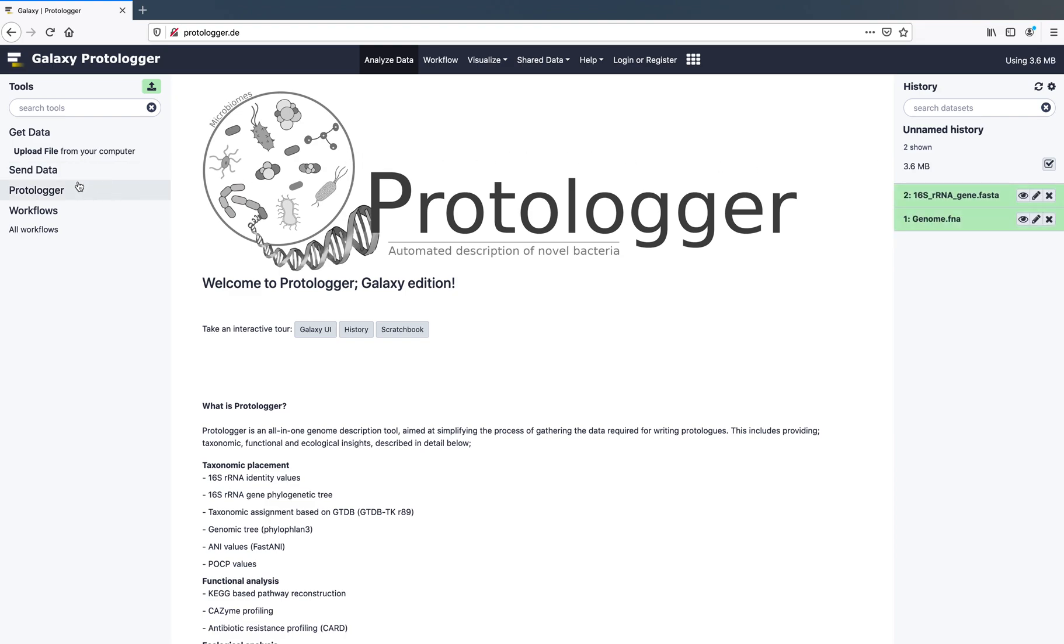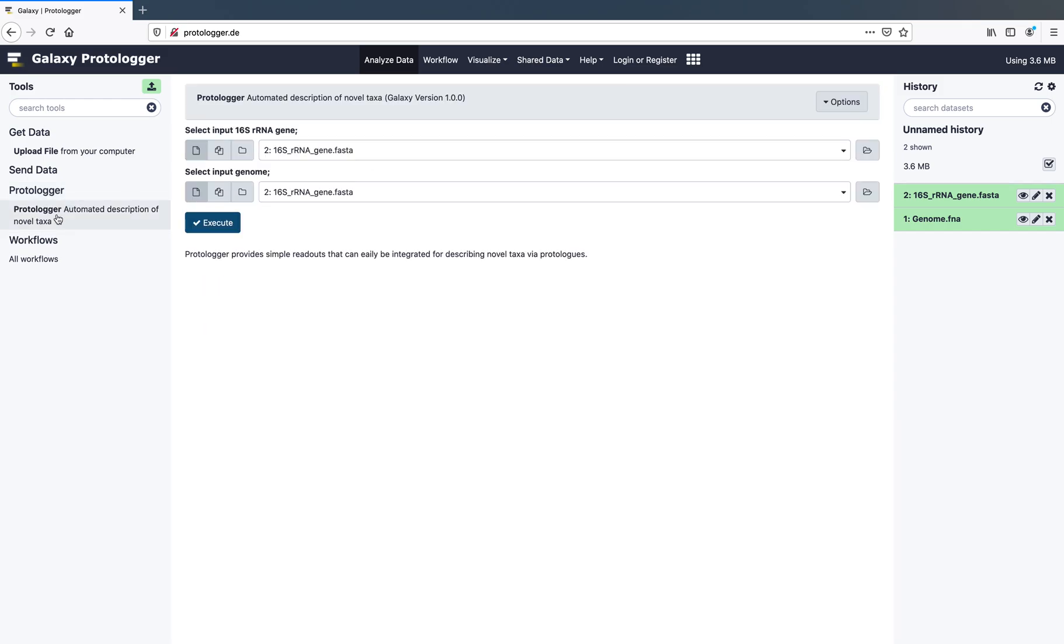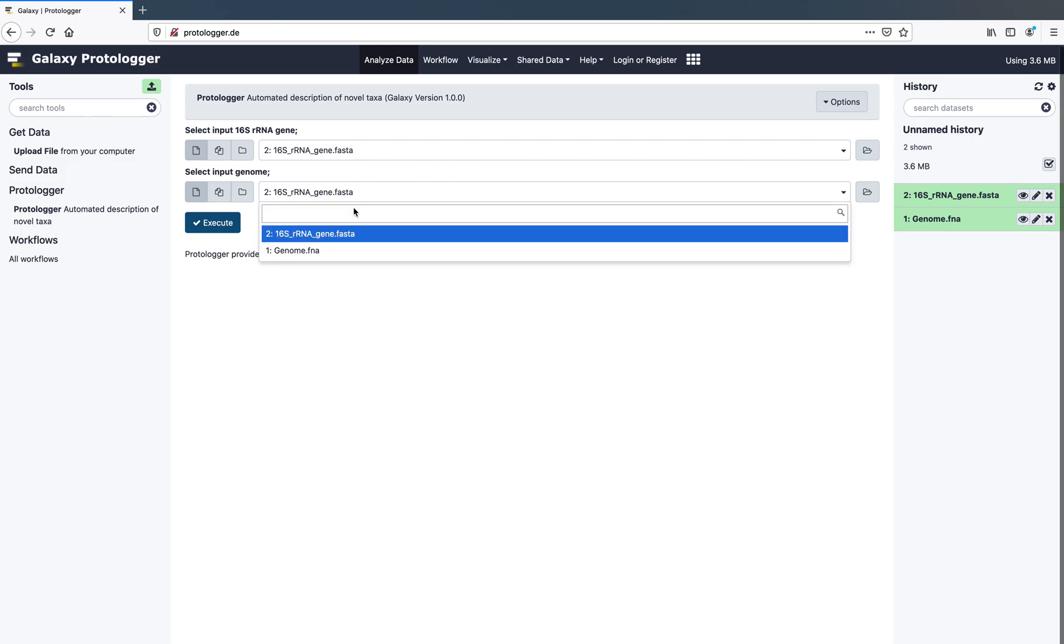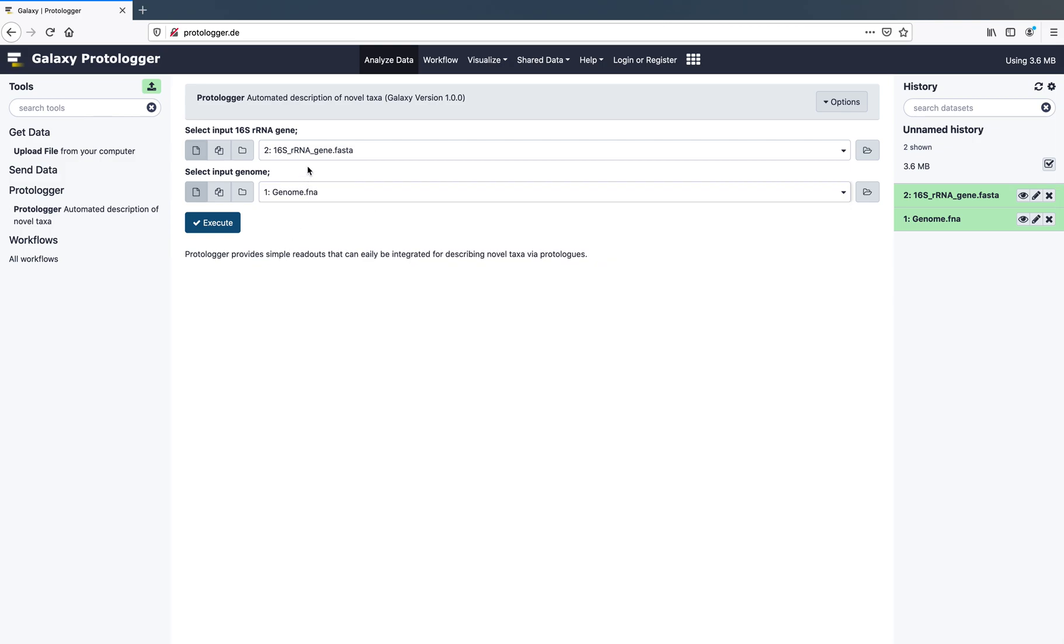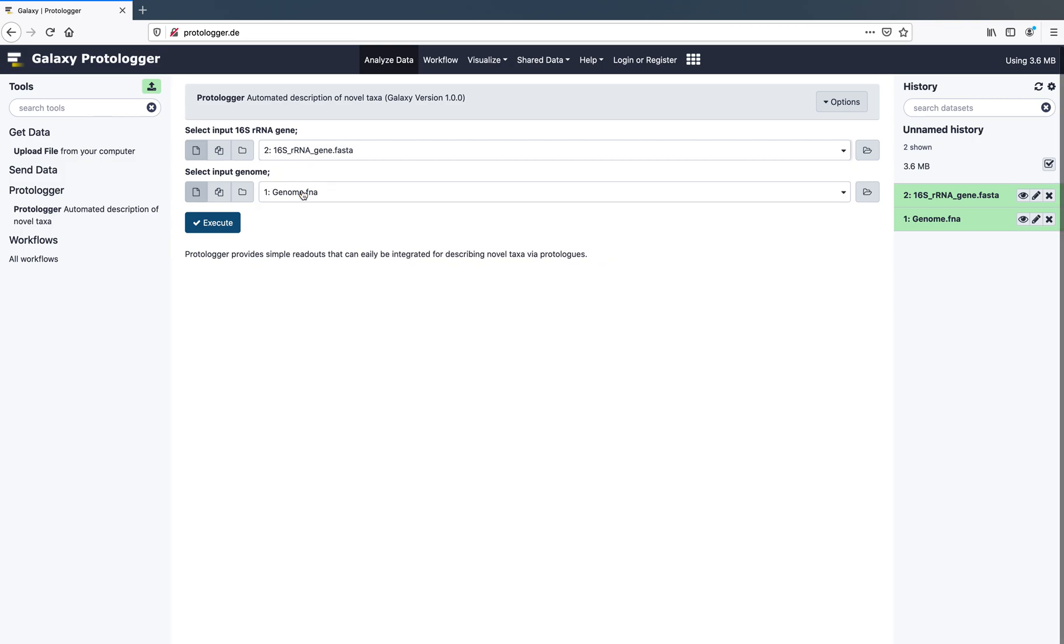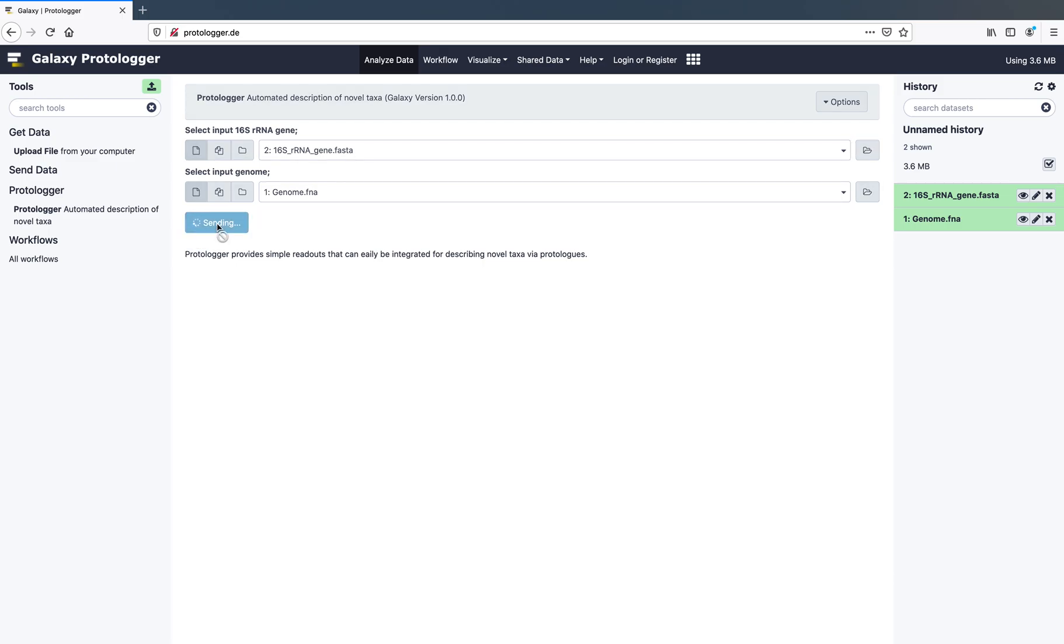Next, on the left-hand side, click on Protologa and select Protologa to load the tool itself. Select your 16S rRNA gene and genome files, making sure they are in the correct input. Click Execute and your analysis will be submitted and the output will appear in the history on the right-hand side.